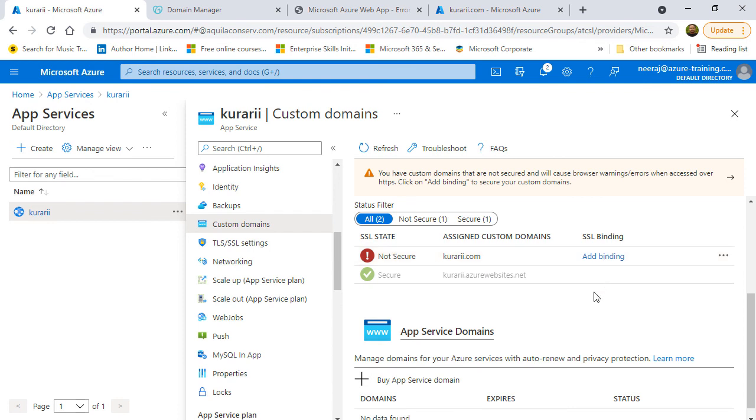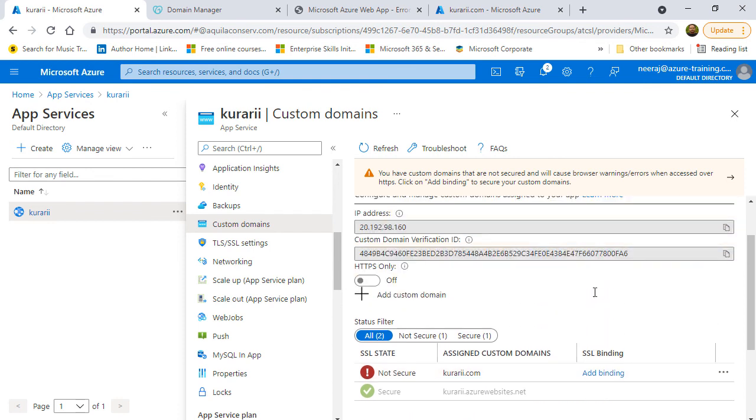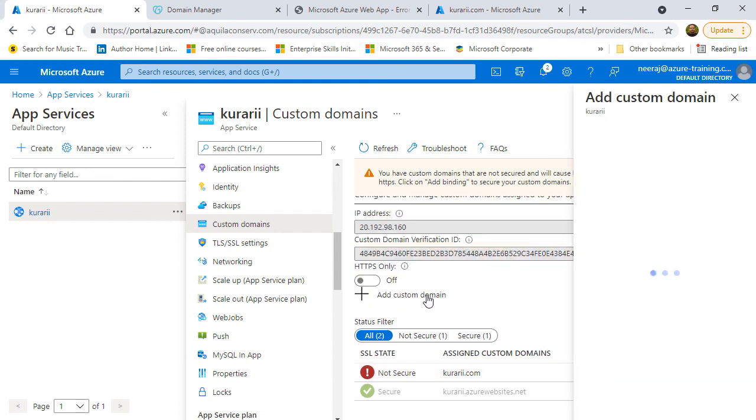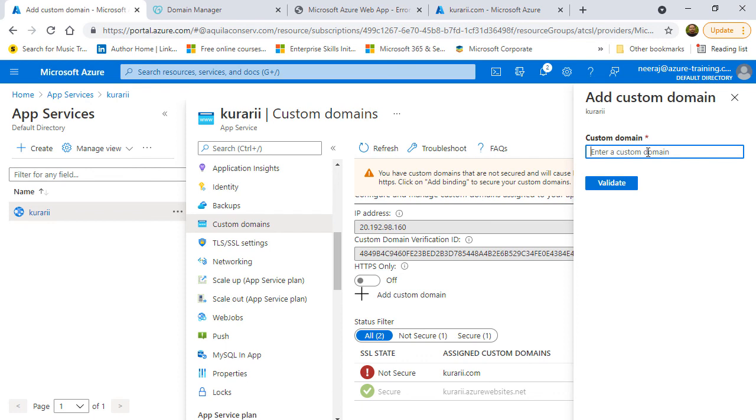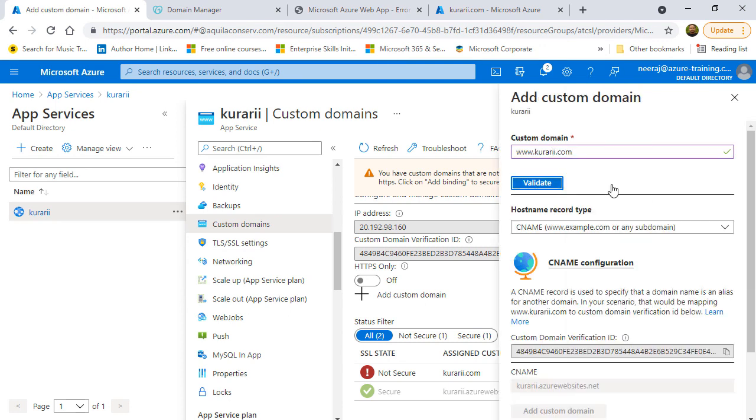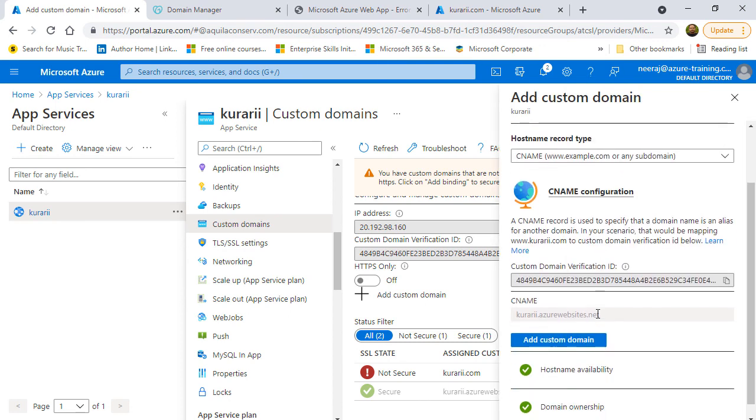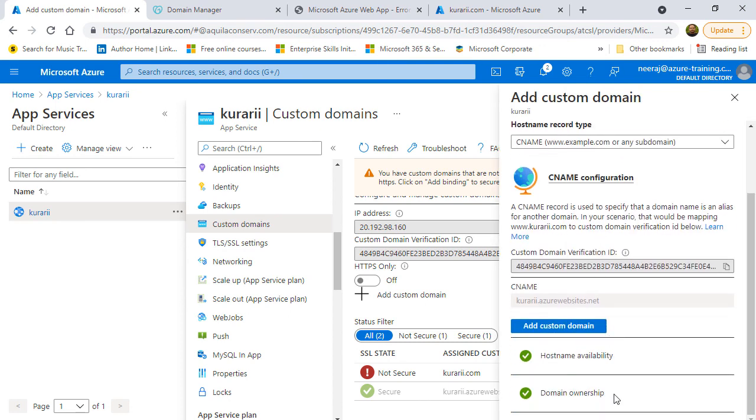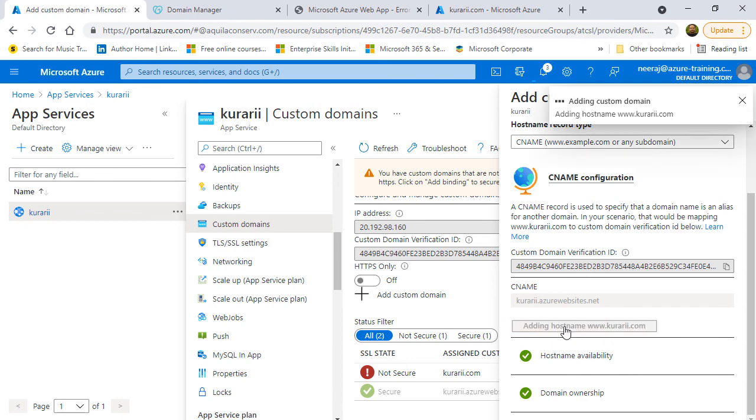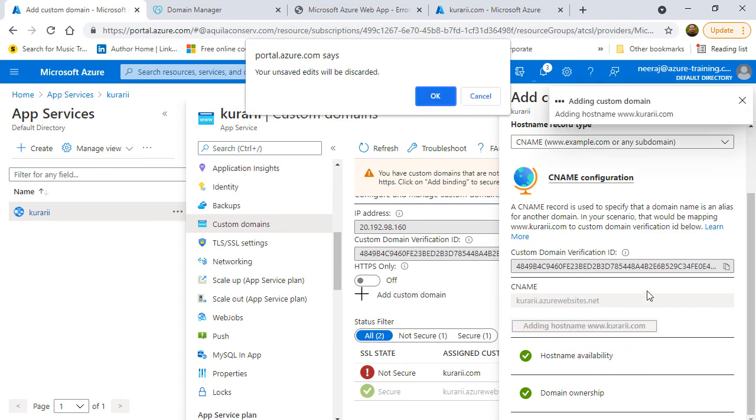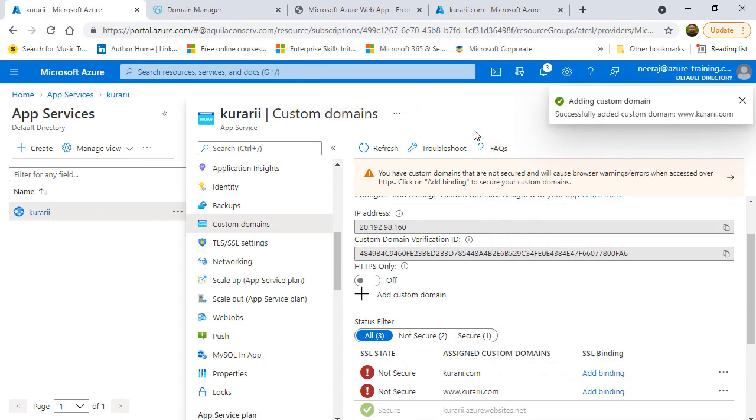I'll click on add custom domain again and now I'll add a subdomain which is www.kurari.com because I want people to either go with kurari.com or www.kurari.com it should open the same thing. It shows as the ownership is green because the CNAME was already added. And now I can click on add custom domain and this domain will also be added. So, these two are done now and now I can open the browser and click on refresh button.